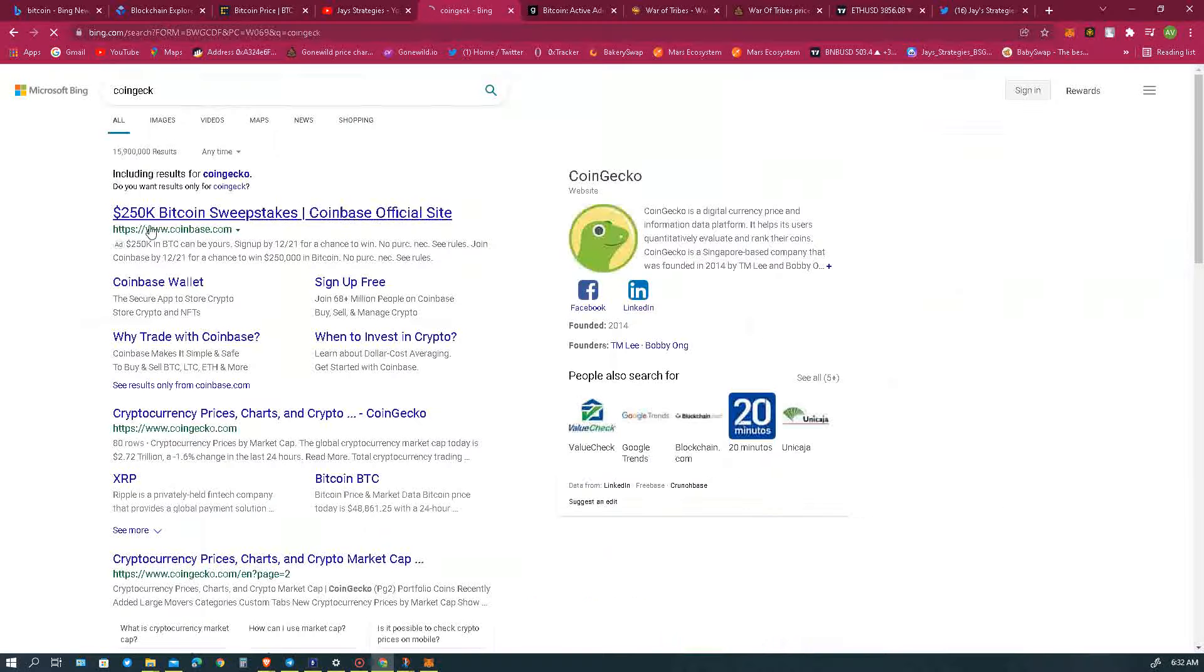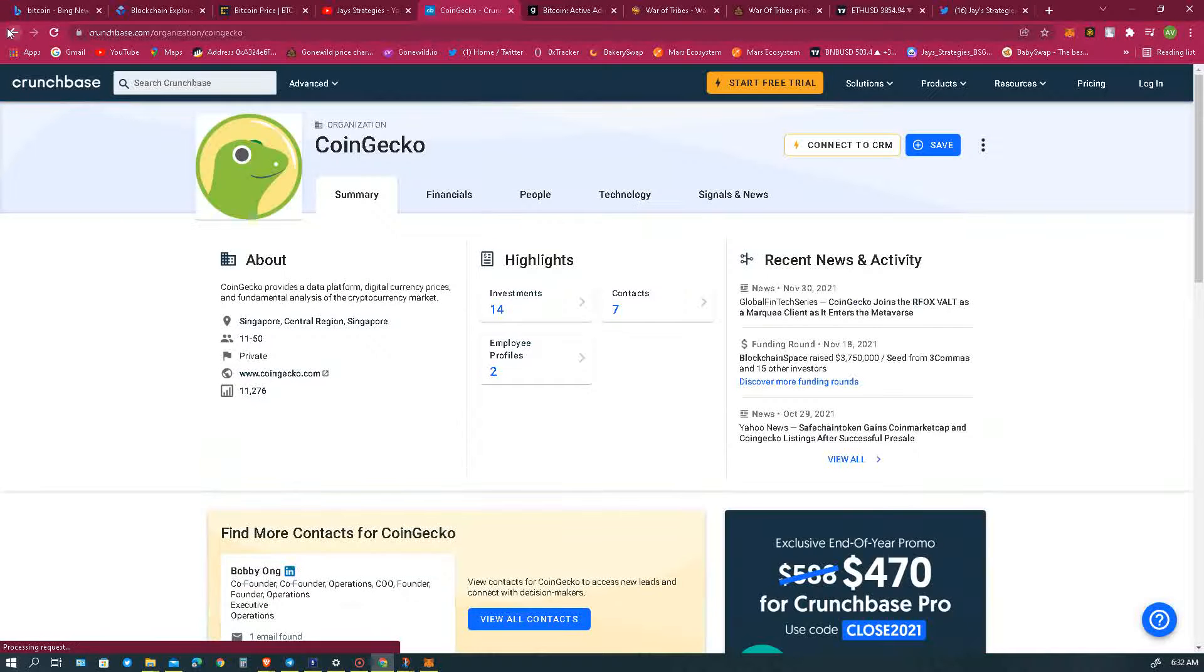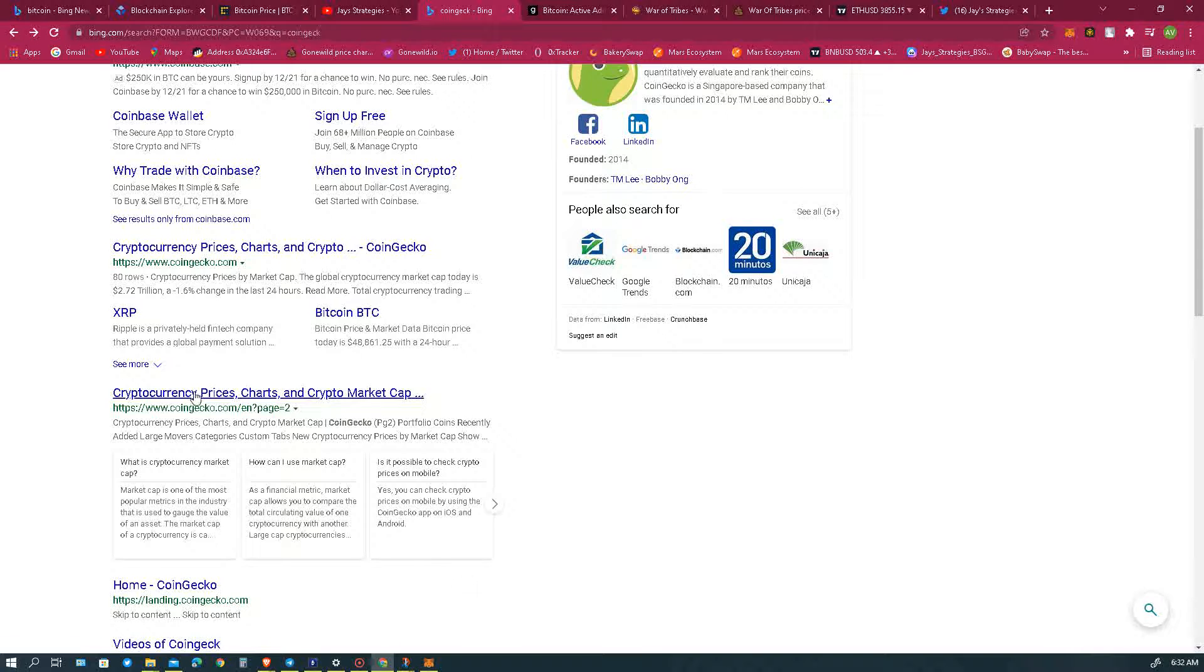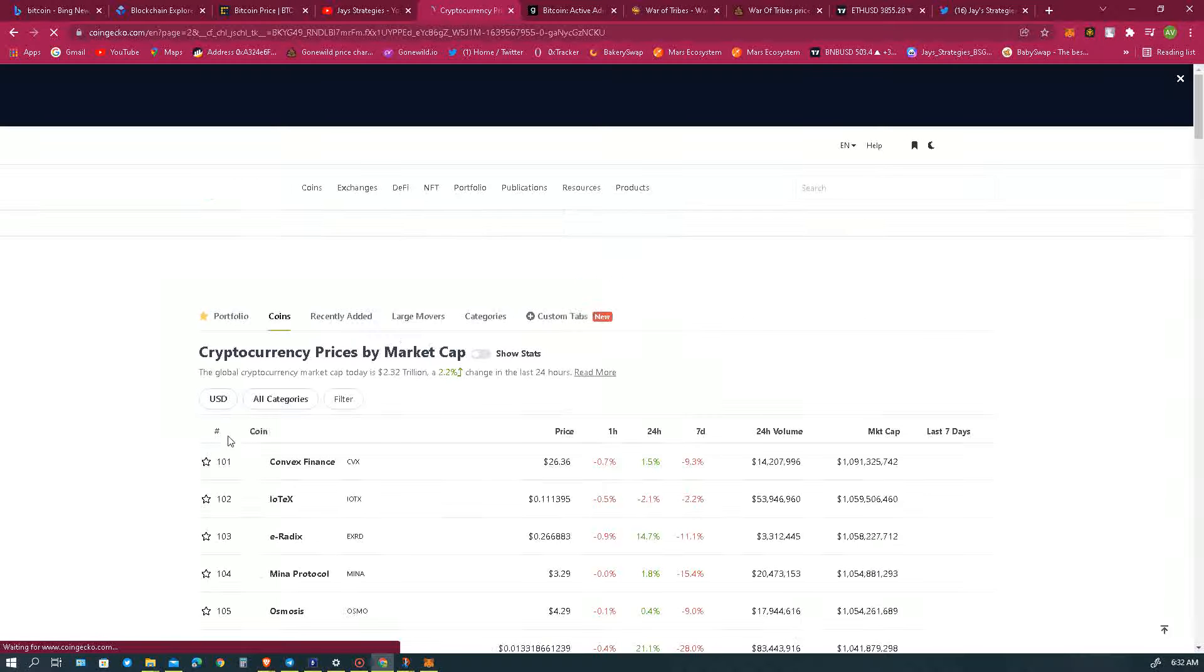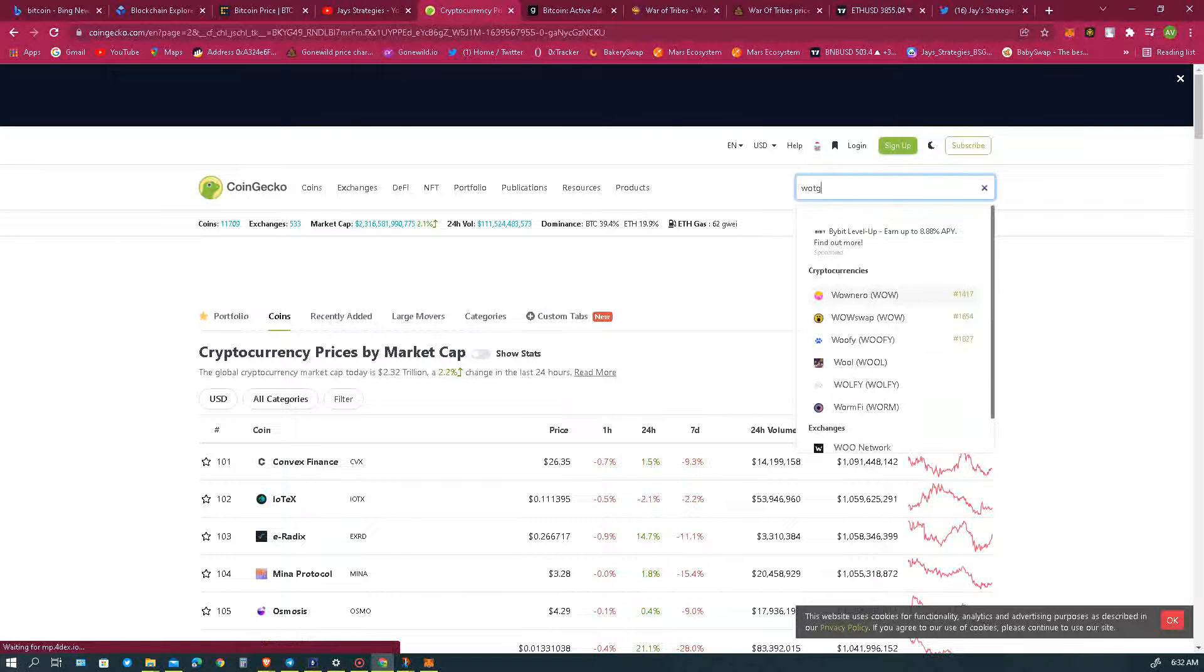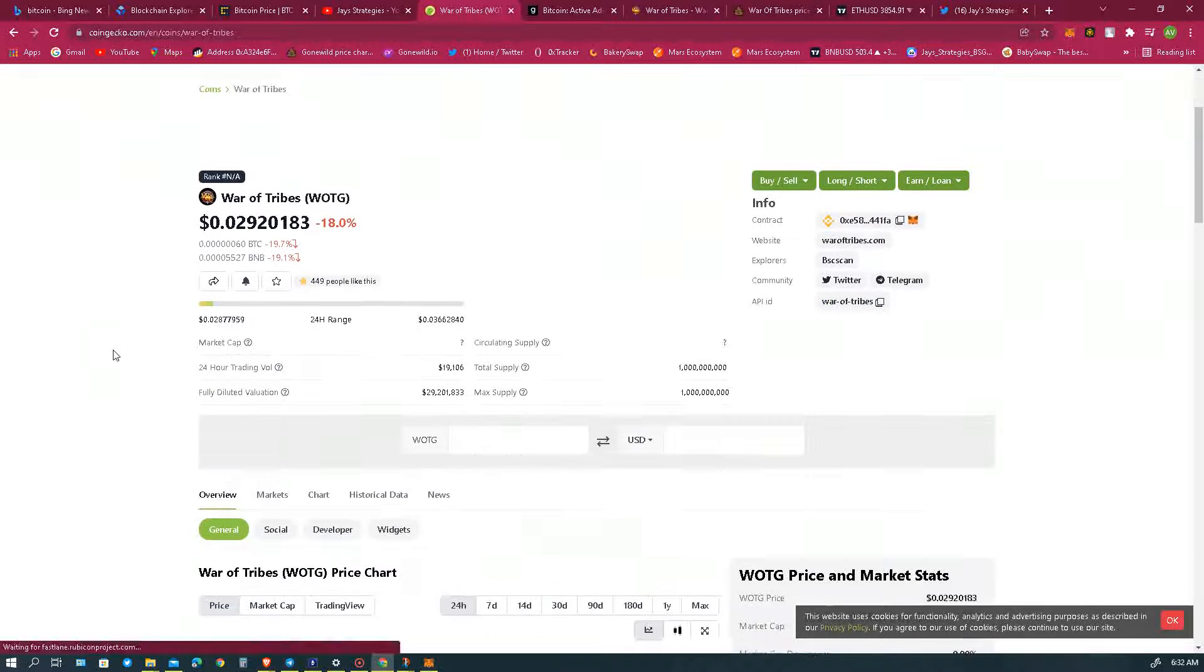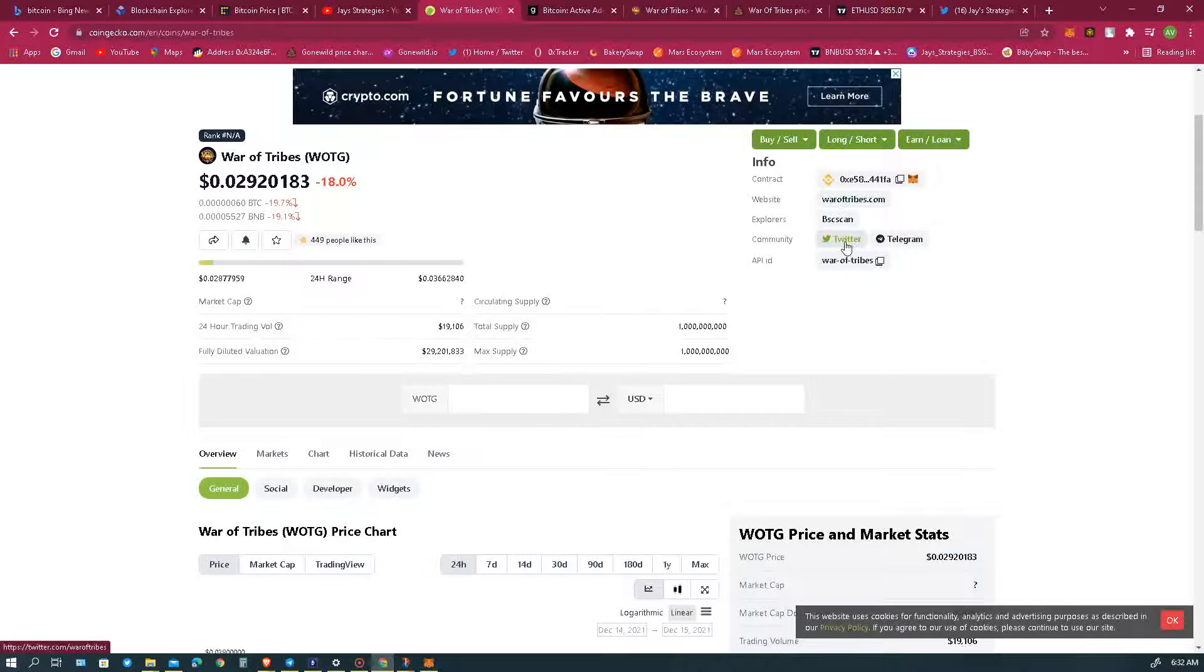Okay, CoinGecko. Yeah, it's your cup of tea whether you like CoinGecko or CoinMarketCap. We'll go over here, War Tribes, because War Tribes is listed on both CoinGecko and CoinMarketCap. You can see we have our website here, Twitter, Telegram, and everything.